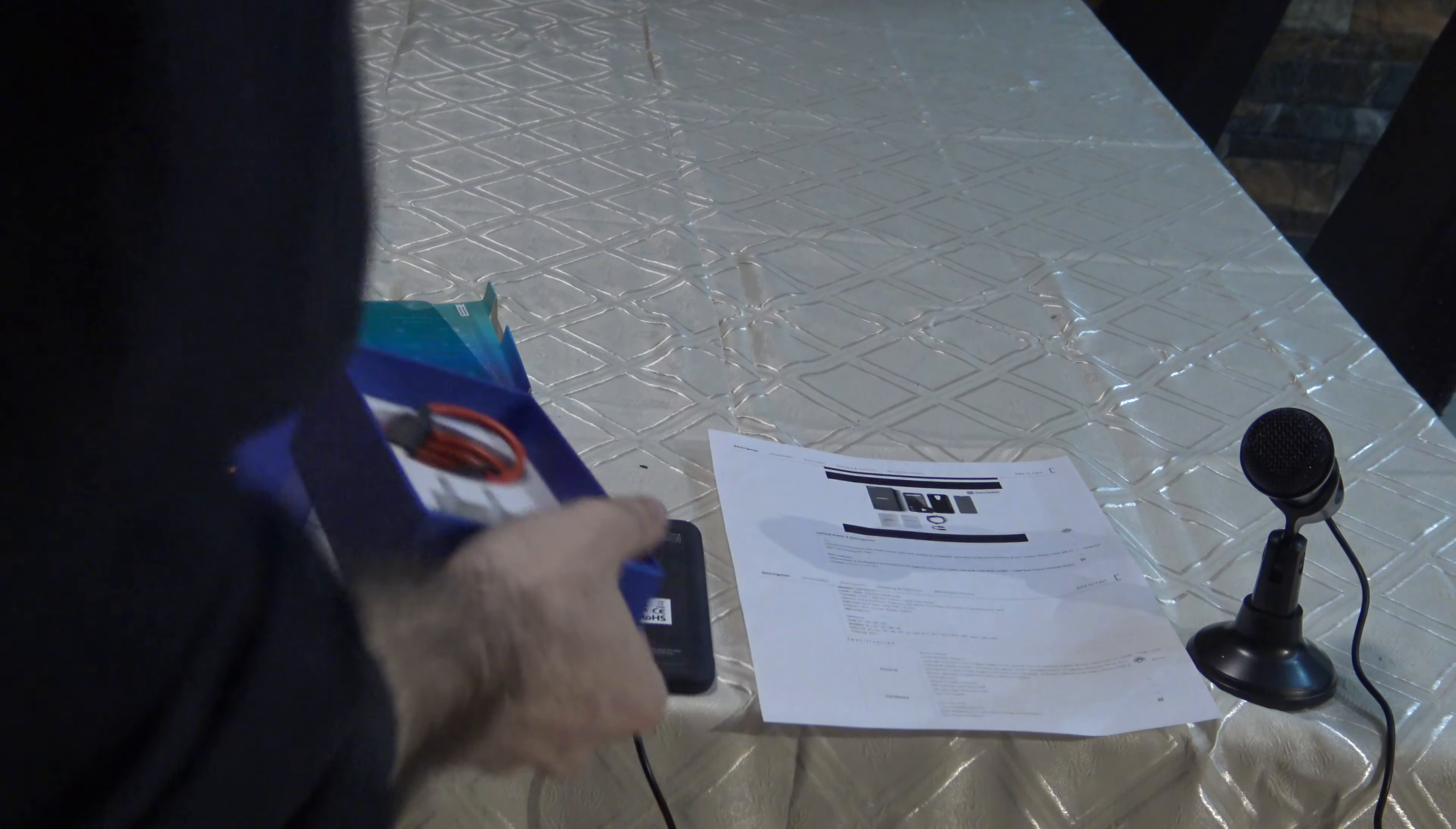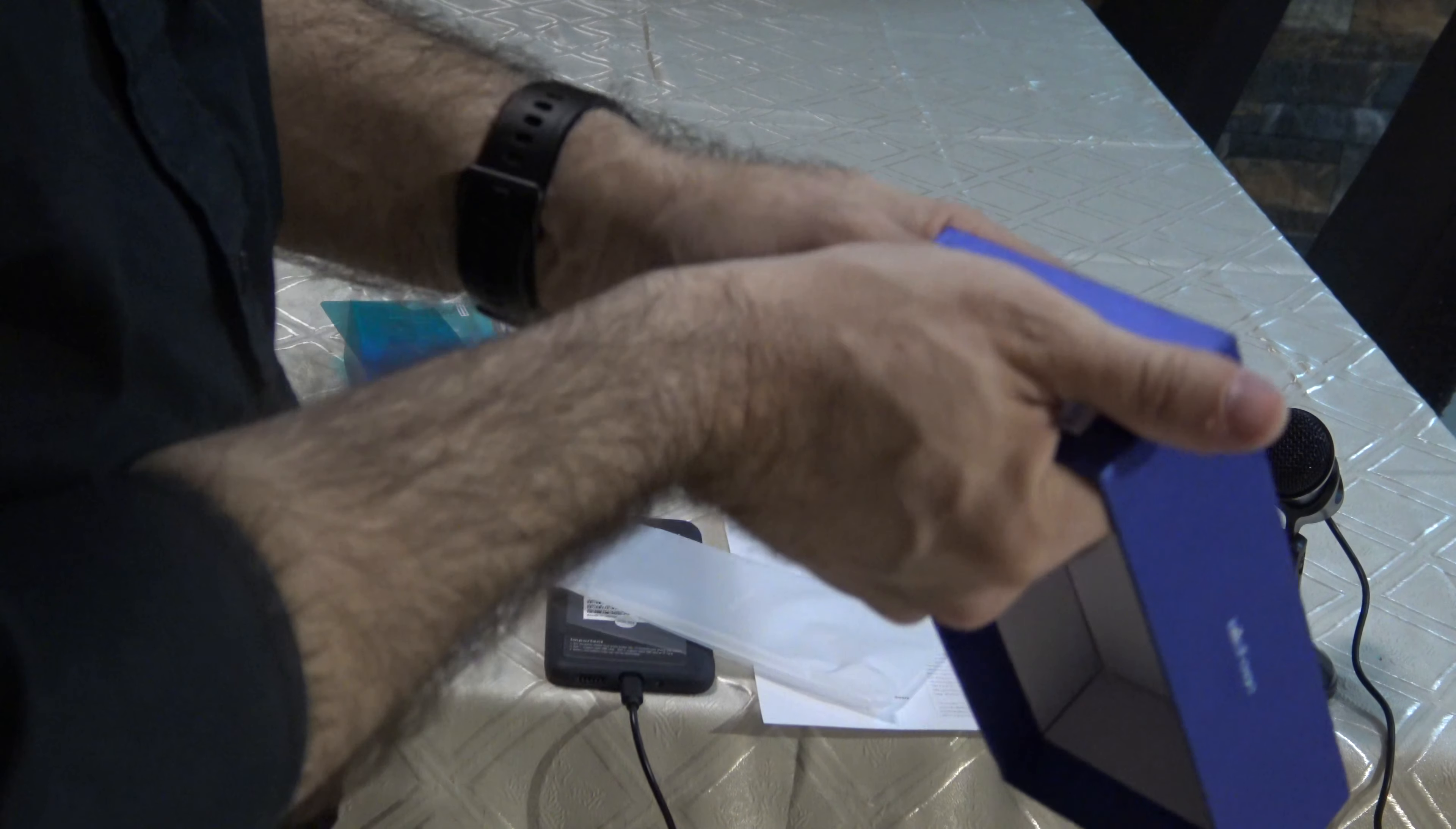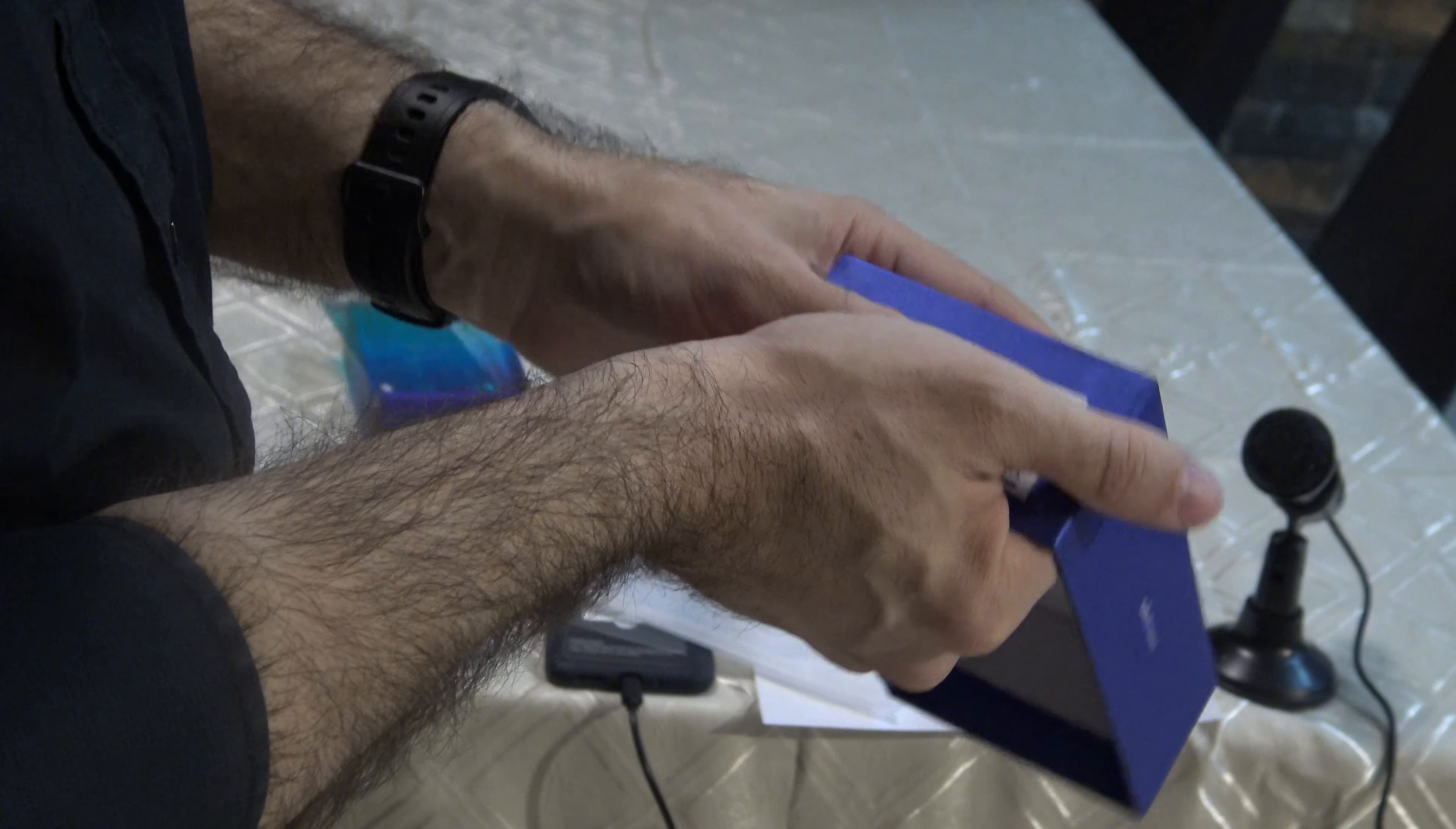Usually I would show you the serial number and IMEI, but it's black so you can't see it. This is only from Power 6.